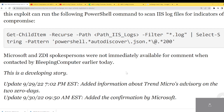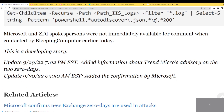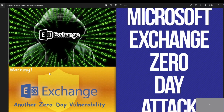Microsoft and ZDI spokespeople were not immediately available for comment when contacted by Bleeping Computer today. This is a developing story. Once again, Microsoft Exchange has a zero-day attack — look at the article, it has the mitigations in there to block it, and make sure when that security patch comes out you're the first to get it. Professor Black Ops — please subscribe.